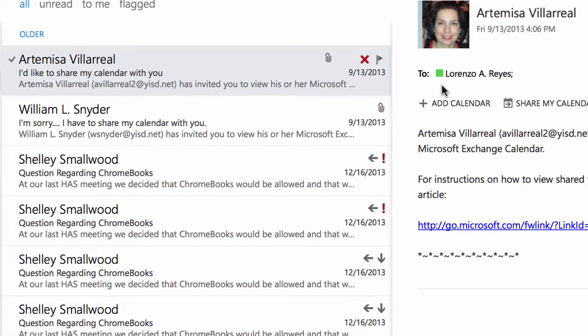Now the only drawback is that it's non-discriminating — it'll remove every single category. So if I have multiple categories assigned to a message, it'll remove all of them. Let me show you what that looks like.